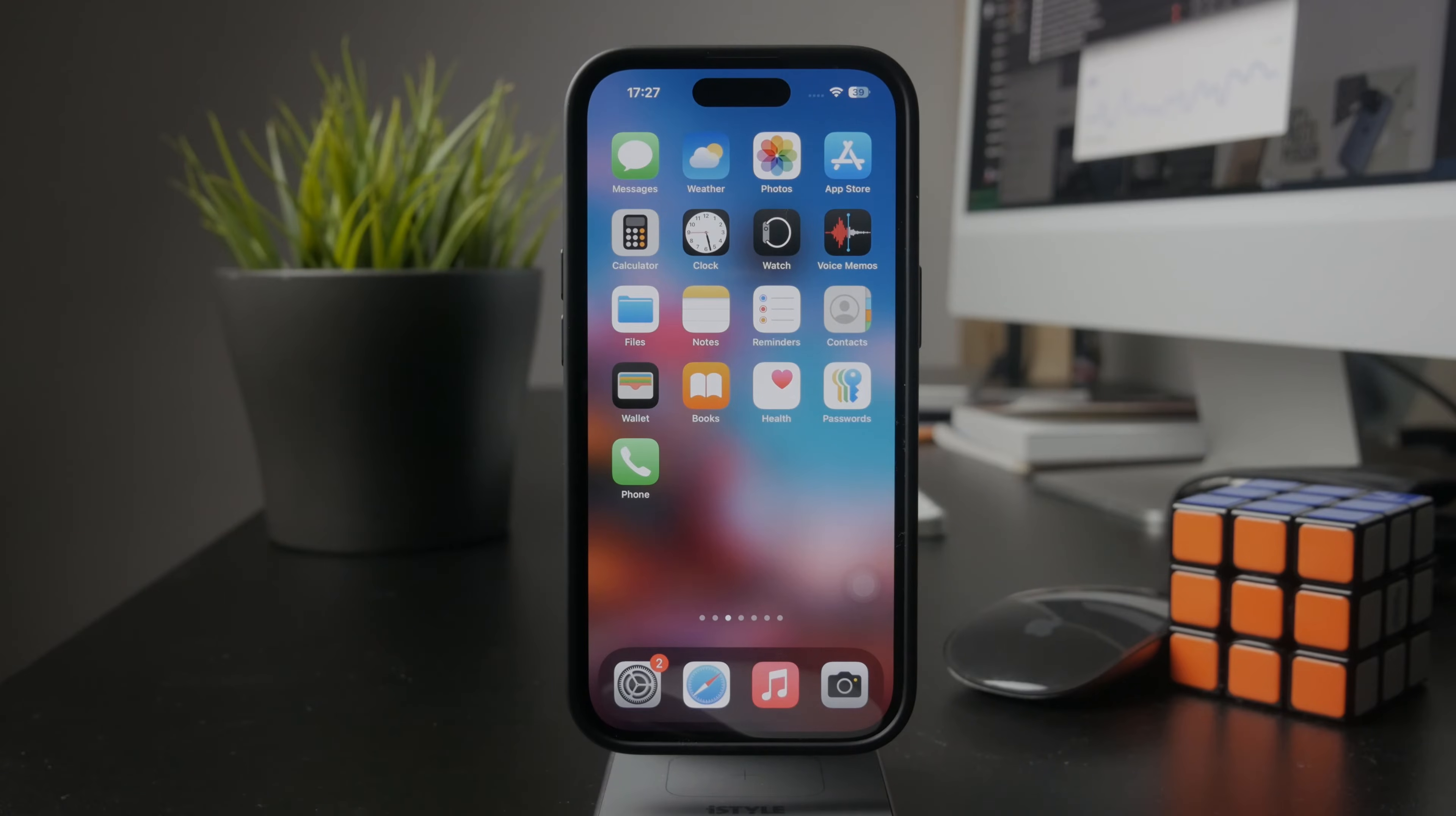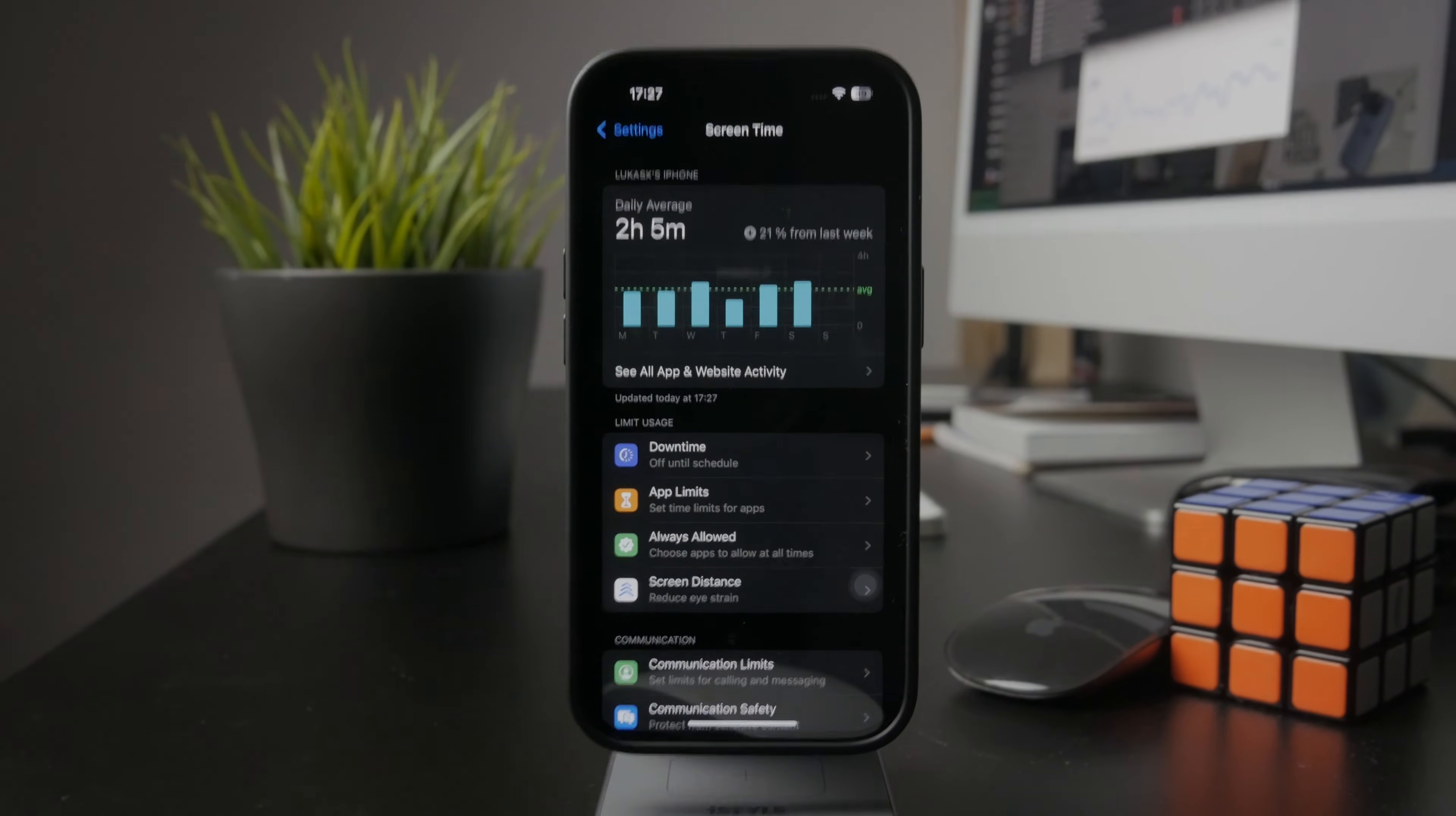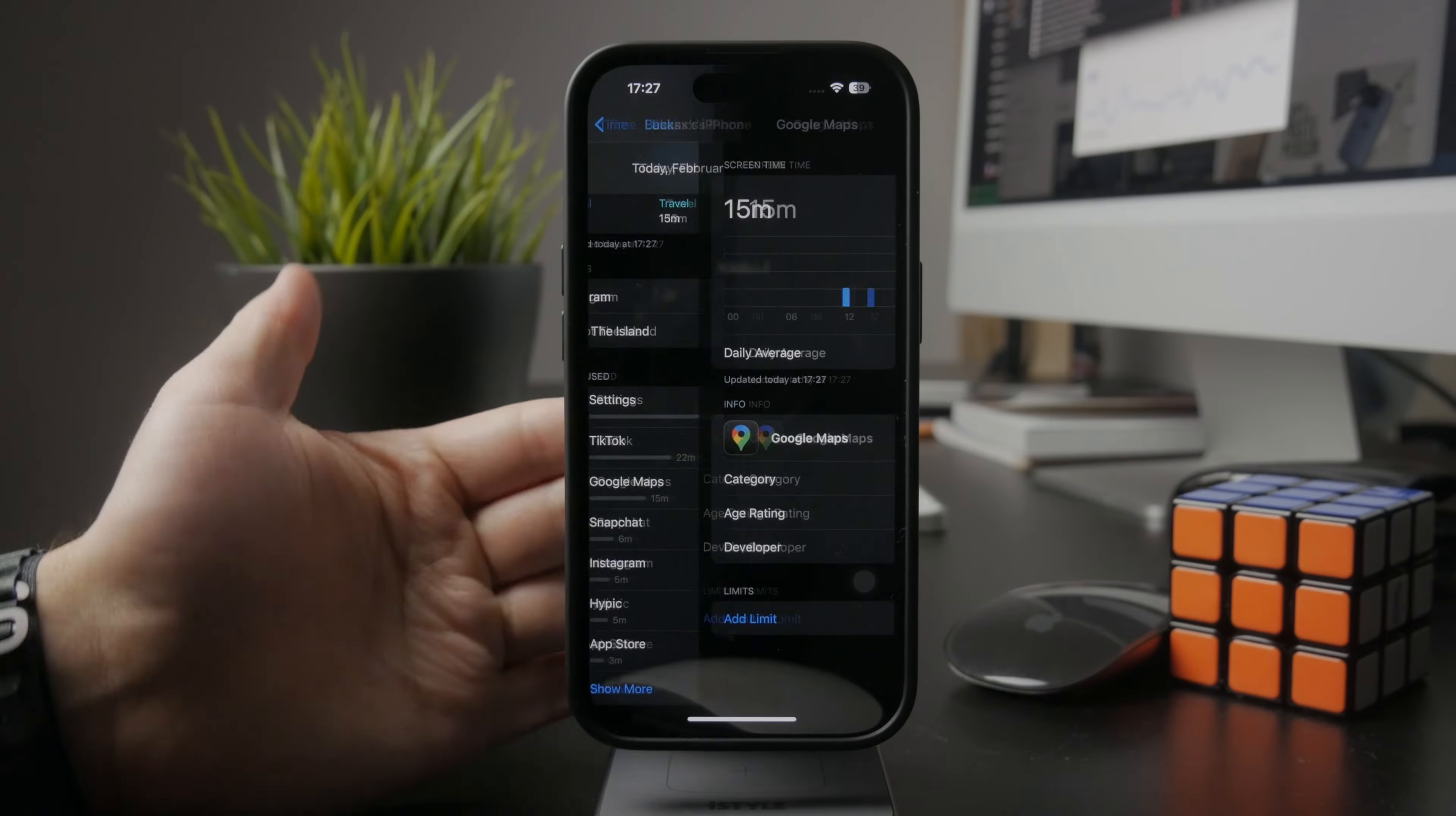If you open up Settings and head over to Screen Time, you can find every app listed in here. It's not possible to change it for individual apps.